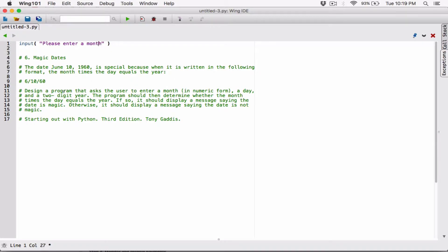This is going to ask the user a question and allow the user to type in the month. But when the user types in the month, whatever the user types using the input function is going to be returned as a string — even if the user enters a number. So we don't want a string; we want a number so we can use it in calculations. We can't multiply a string by another number.